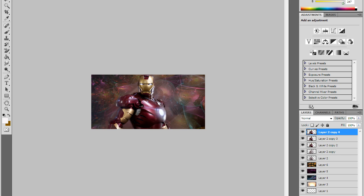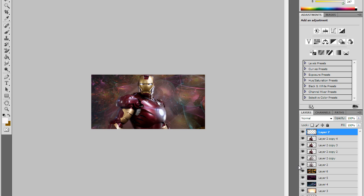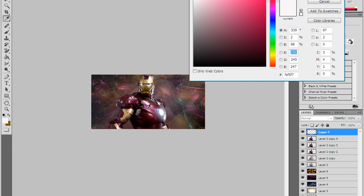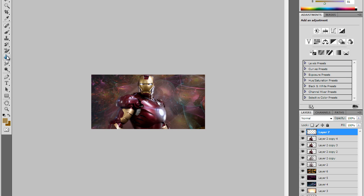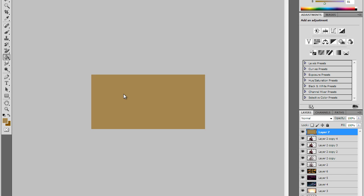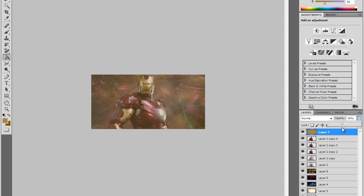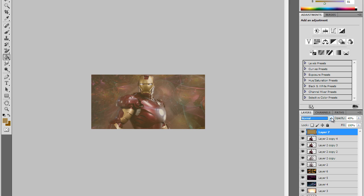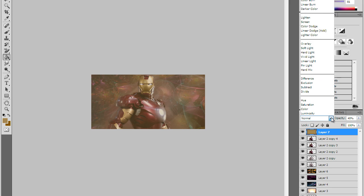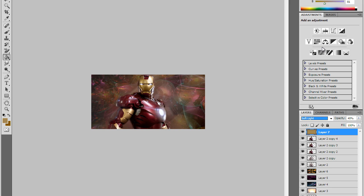Now you want to add a new layer and then you're gonna want to fill it with whatever color you want. I'm just gonna use that color as a mask. You're just gonna want to fill it all, go to opacity and put it down to about 40%, and then change it from normal to soft light.